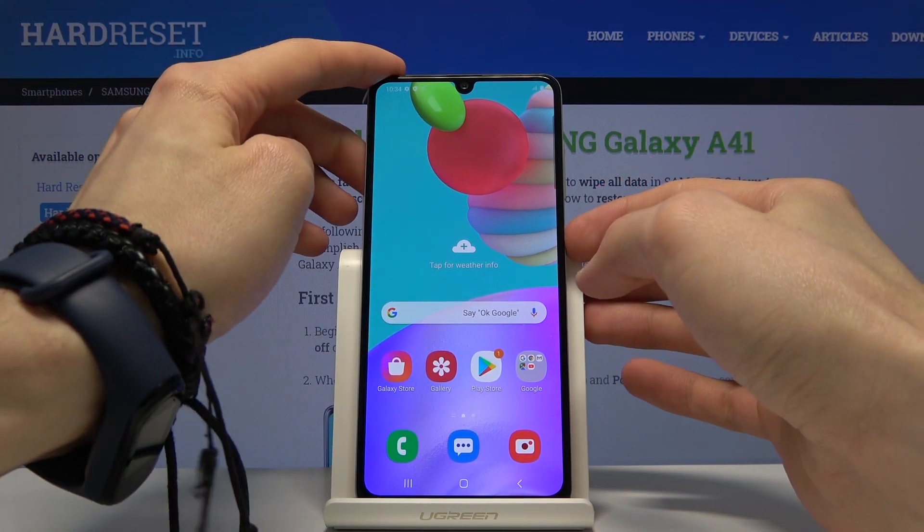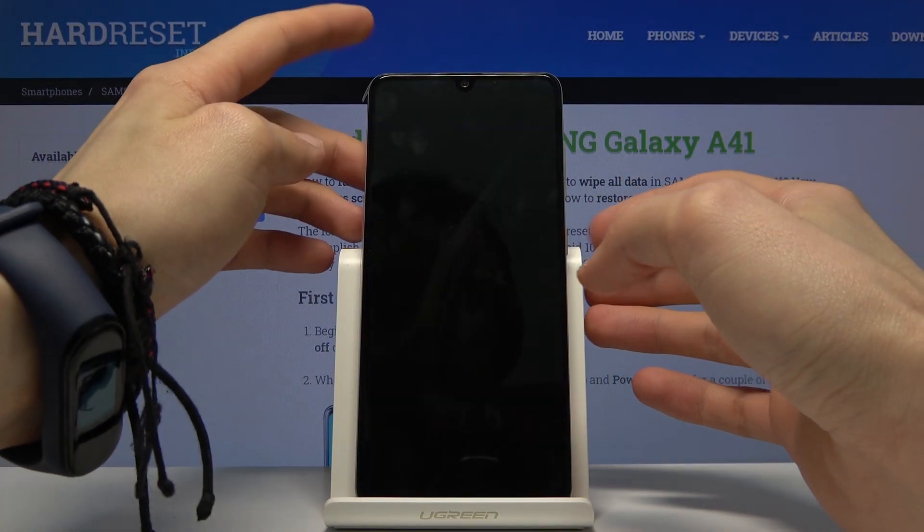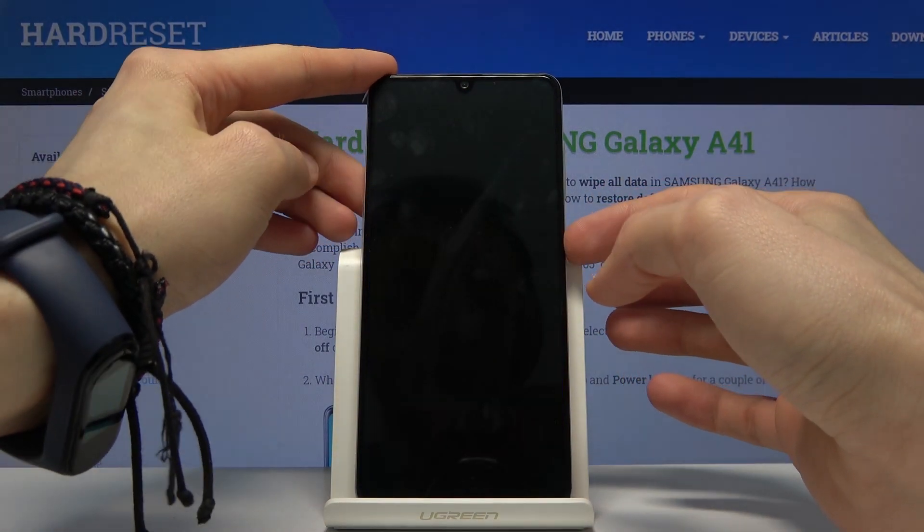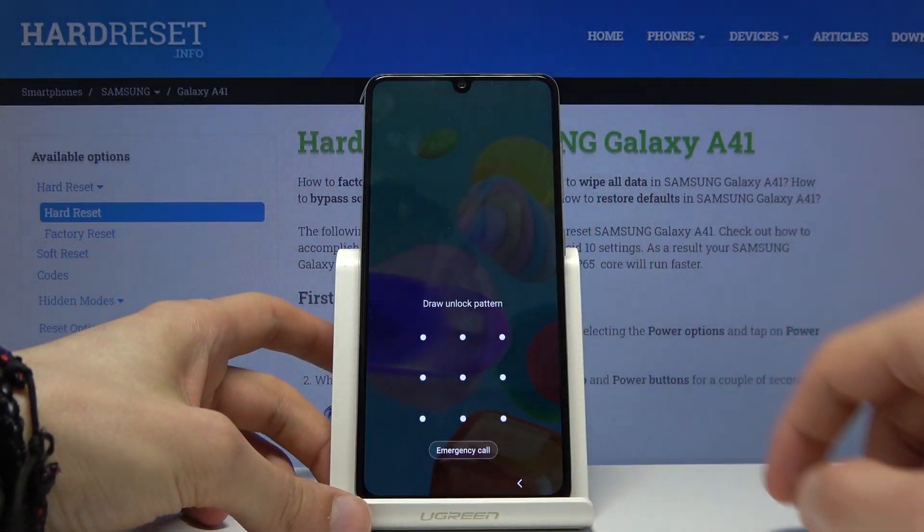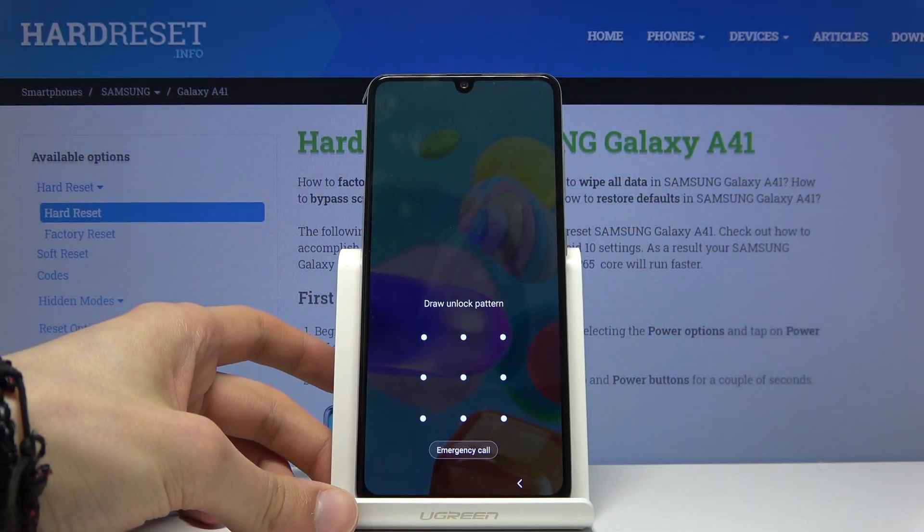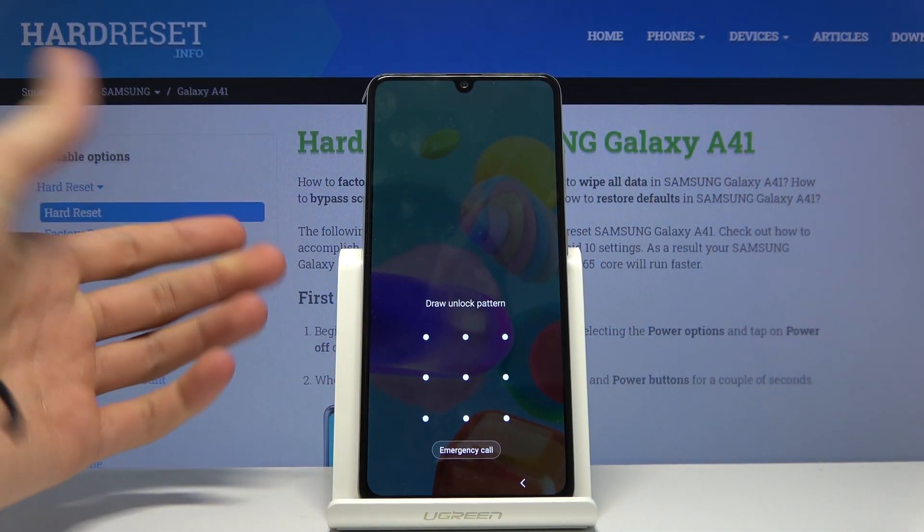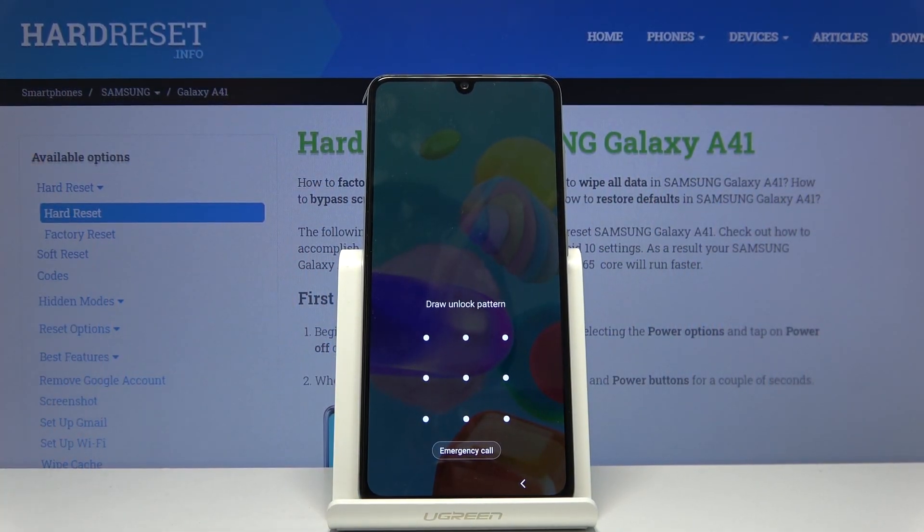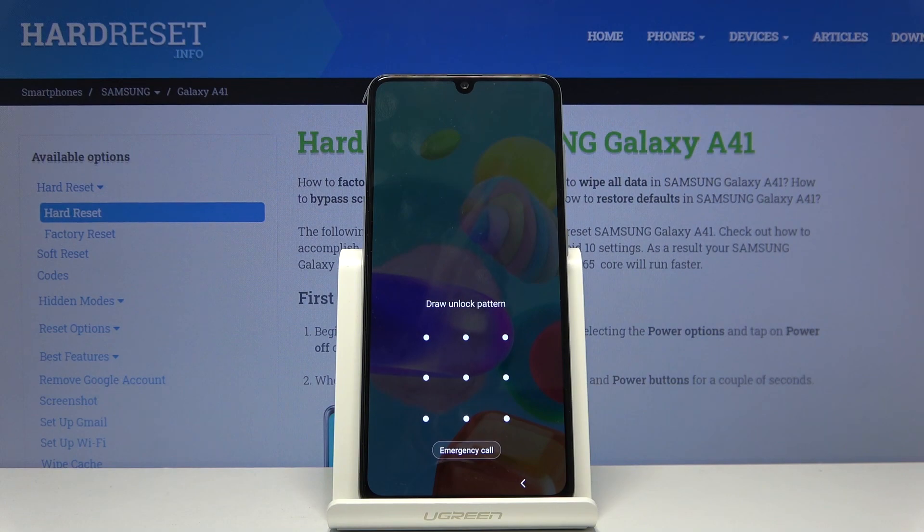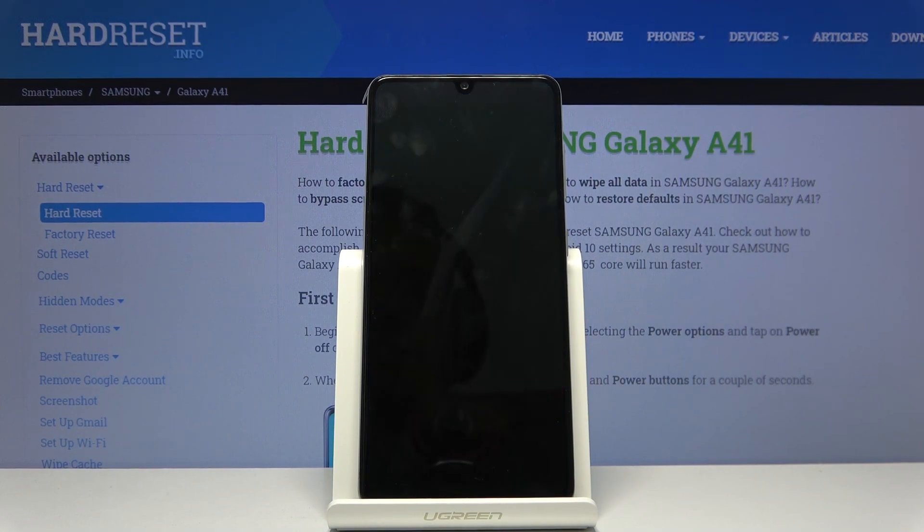So let me quickly lock the device so you can see that I do have a pattern set and I'm gonna progress from here as though I don't know the pattern.